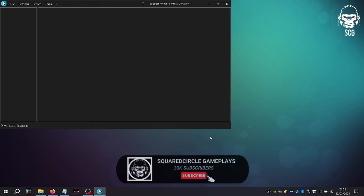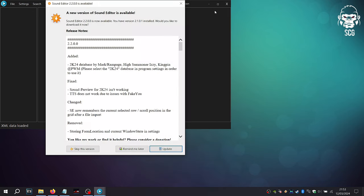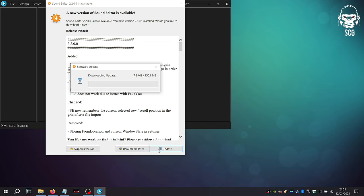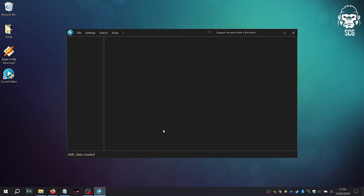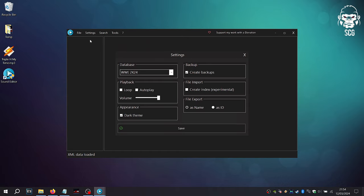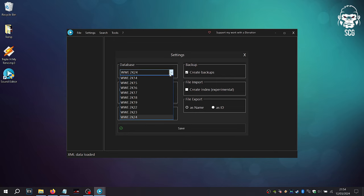open Sound Editor and press Update to grab the latest version available. When the update has completed, you can click onto Settings and ensure that Create Backups is enabled and the WWE 2K24 database is selected.